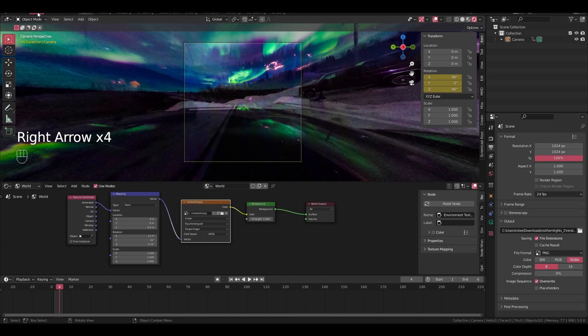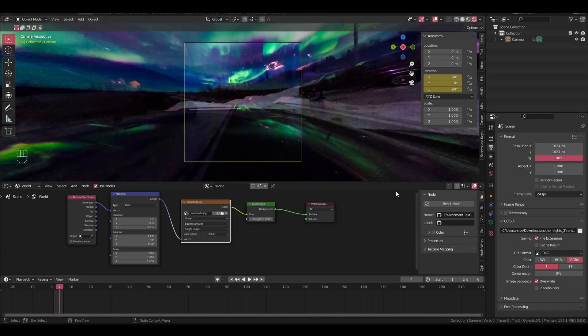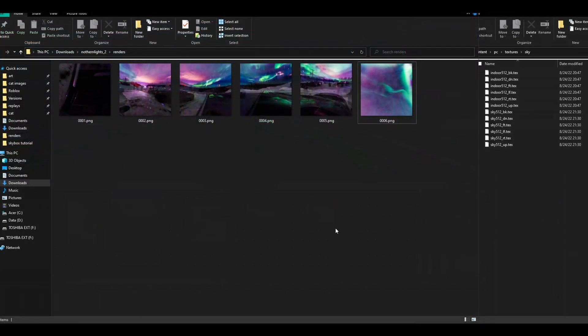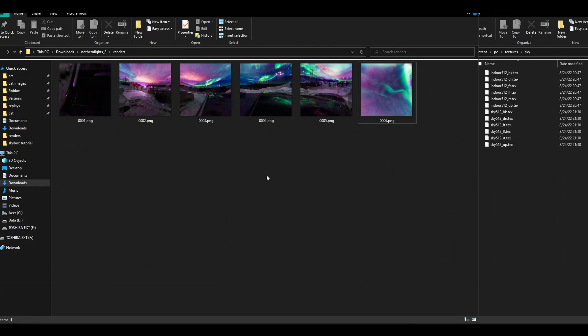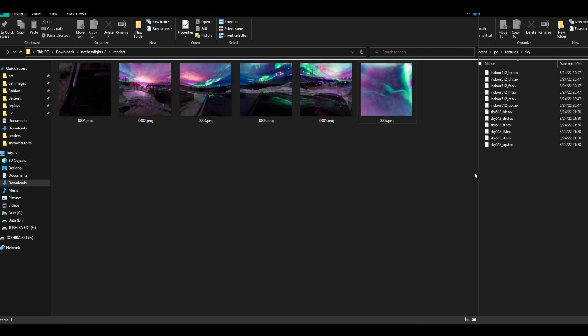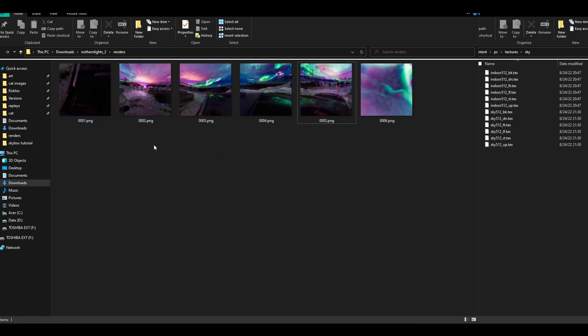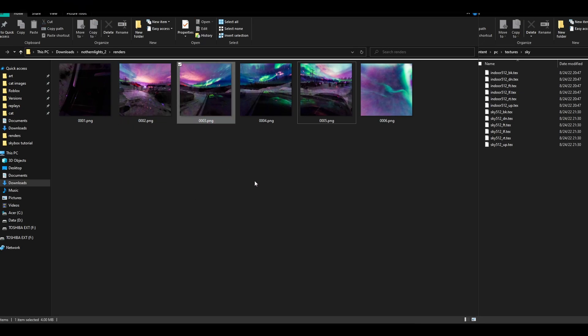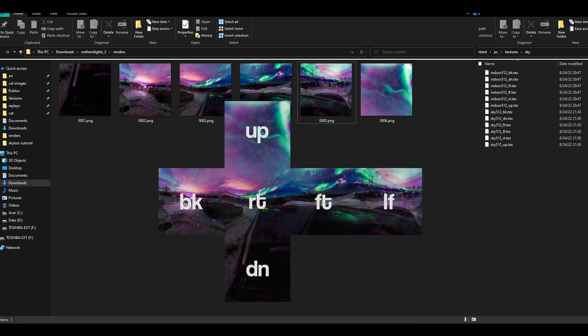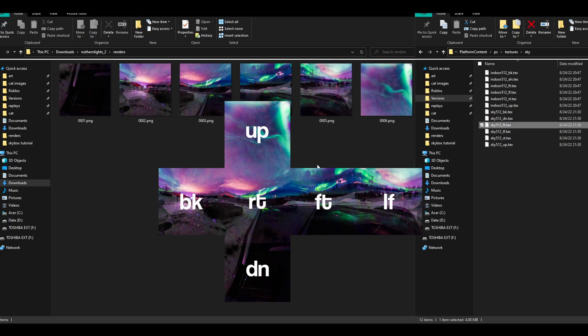So now we have our animation. So to render this, just go over to the top left, render, render animation. Okay, so now that we have our textures, all we have to do is rename them. So even if you just look at it right now, you can see that this would have to be bk. I'll just throw like a graphic on the screen that shows how these should be mapped. So let's rename them.